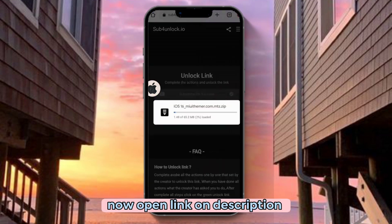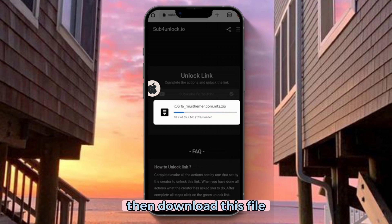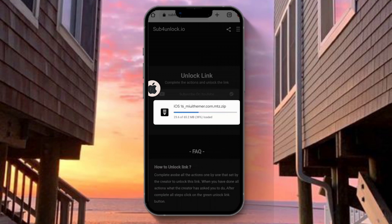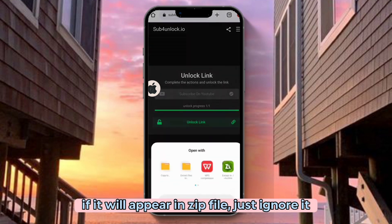Now open the link in the description. Then download this file. If it appears as a zip file, just ignore it.